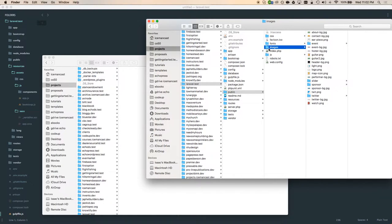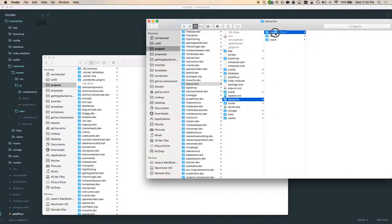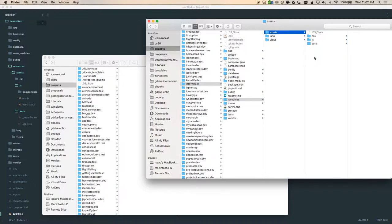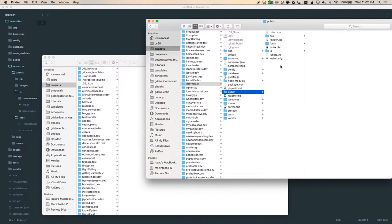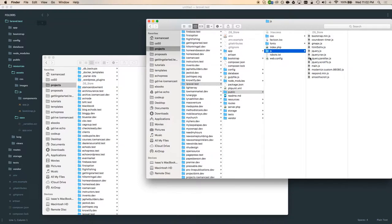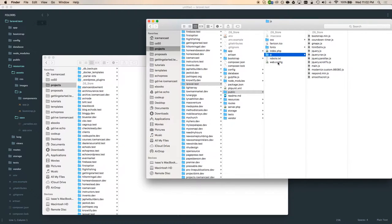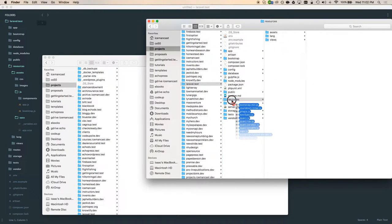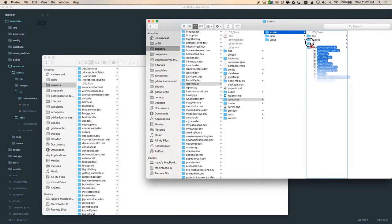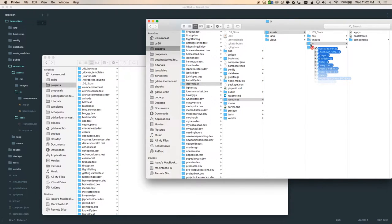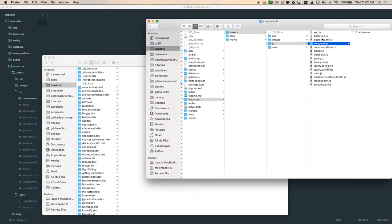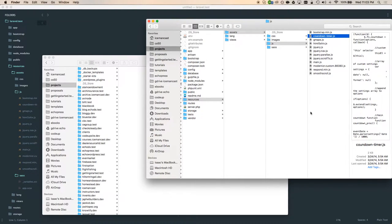Then we have the images — I'm going to do images as well and move those over to resources/assets. Then the next thing I'm going to do is handle JavaScript here, so we're going to move all of these over to resources/assets/js. I'm going to get rid of components, bootstrap — and that's not Twitter Bootstrap, it's just the bootstrap file. So that should do it.